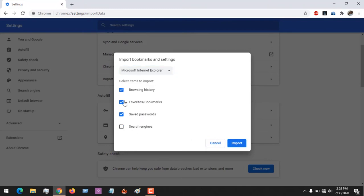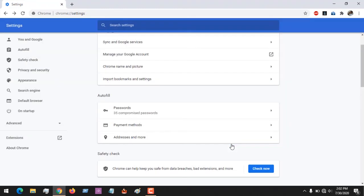In here, let me only import my saved passwords. You click on Import, and immediately your saved passwords have been imported to Google Chrome browser.